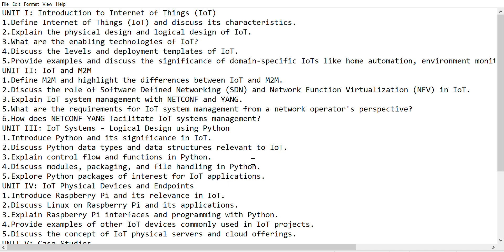Explore Python packages for Internet of Things applications. From the fourth unit on IoT physical devices and endpoints: Introduce Raspberry Pi and its relevance in IoT.